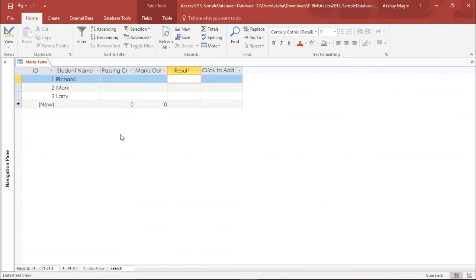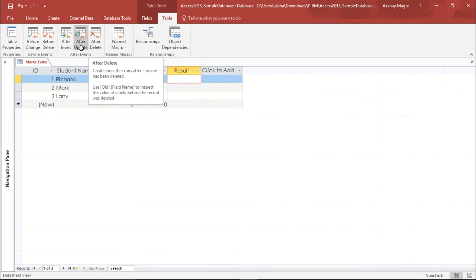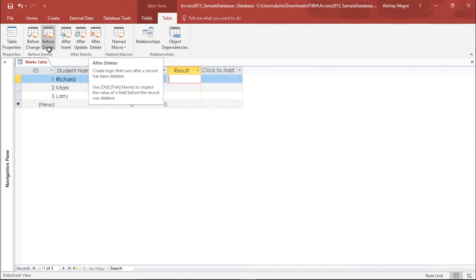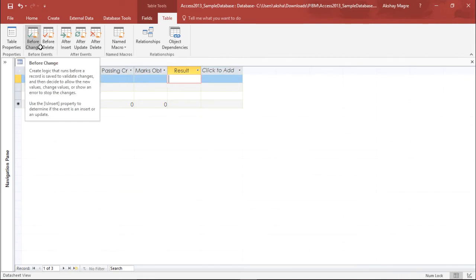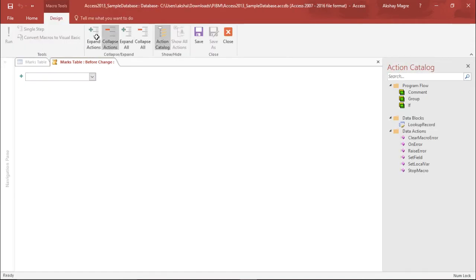In order to do that, I will go under the table tools tab and move to the table. Now out here I can see there are two groups which say before events and after events. I can create an event before change, after insert, before deleting, or after deleting. We will start off with the very basic one, that is before change. So I will simply select before change. The moment I click on before change, a macro tool is popped up right in front of your screen.